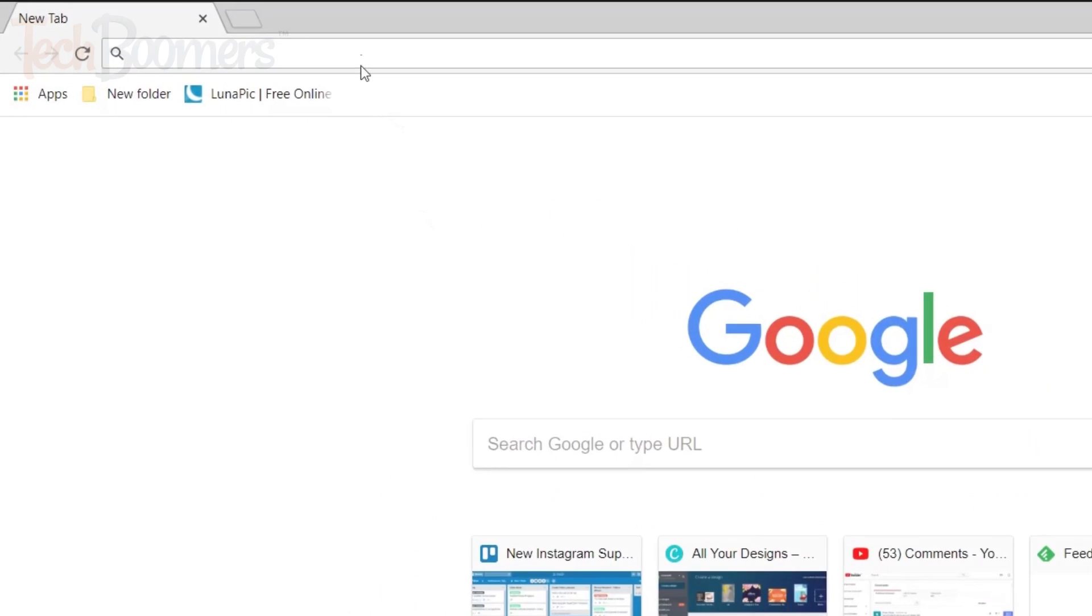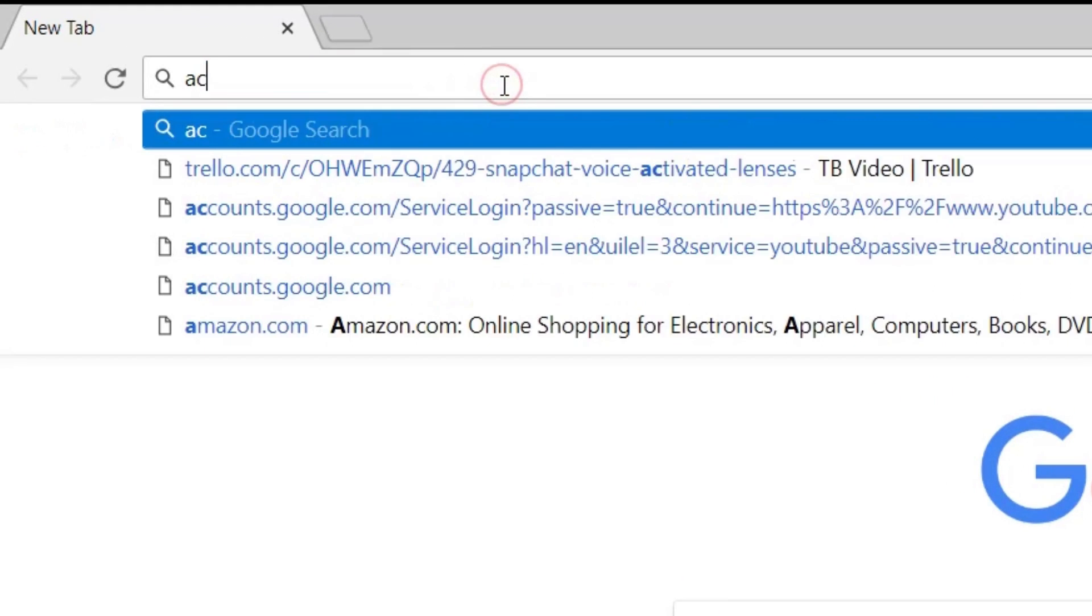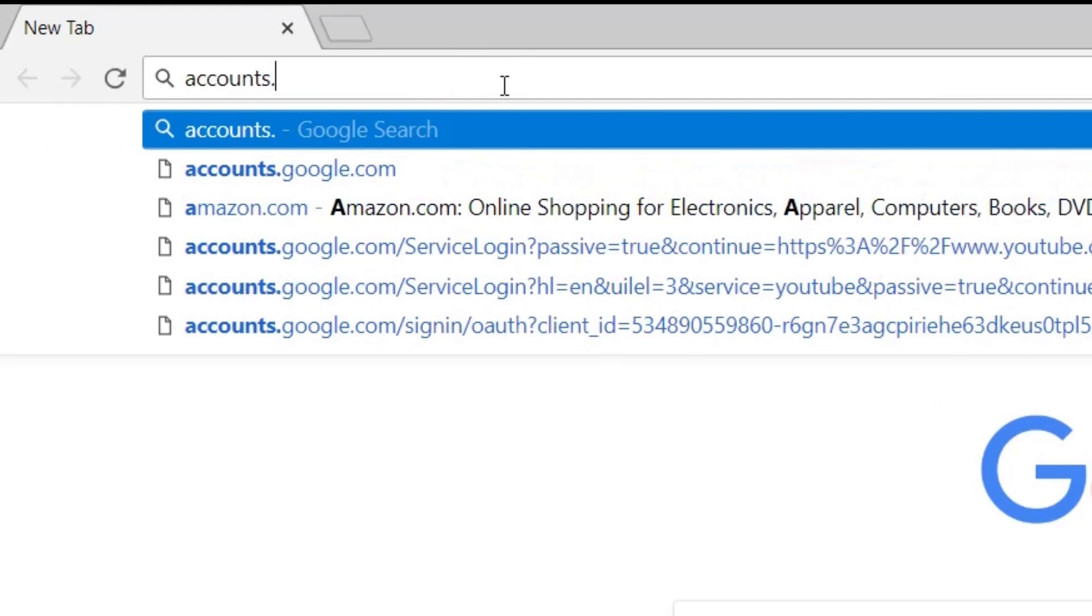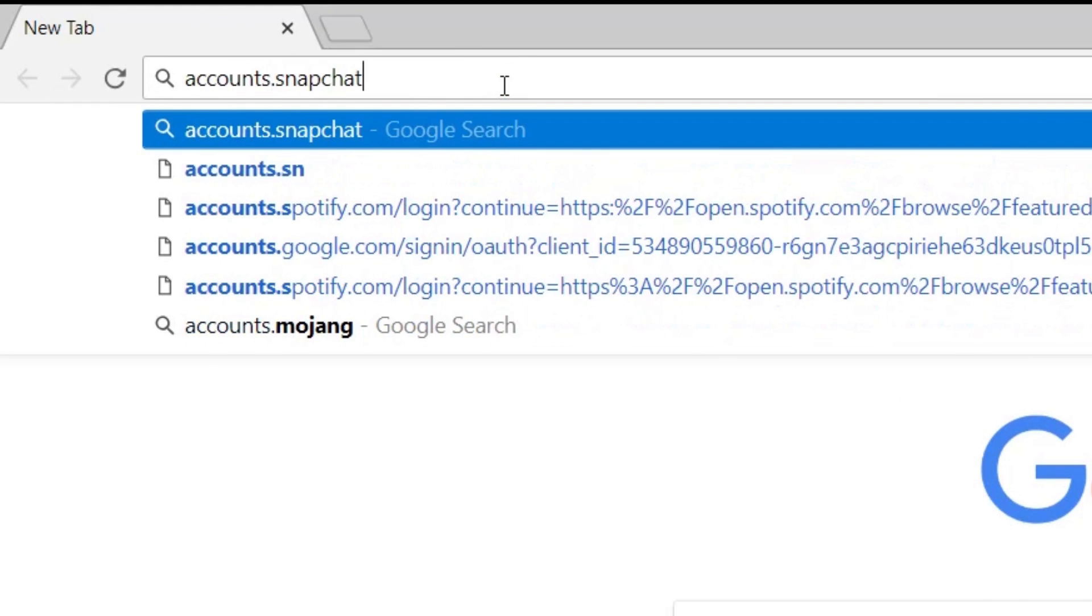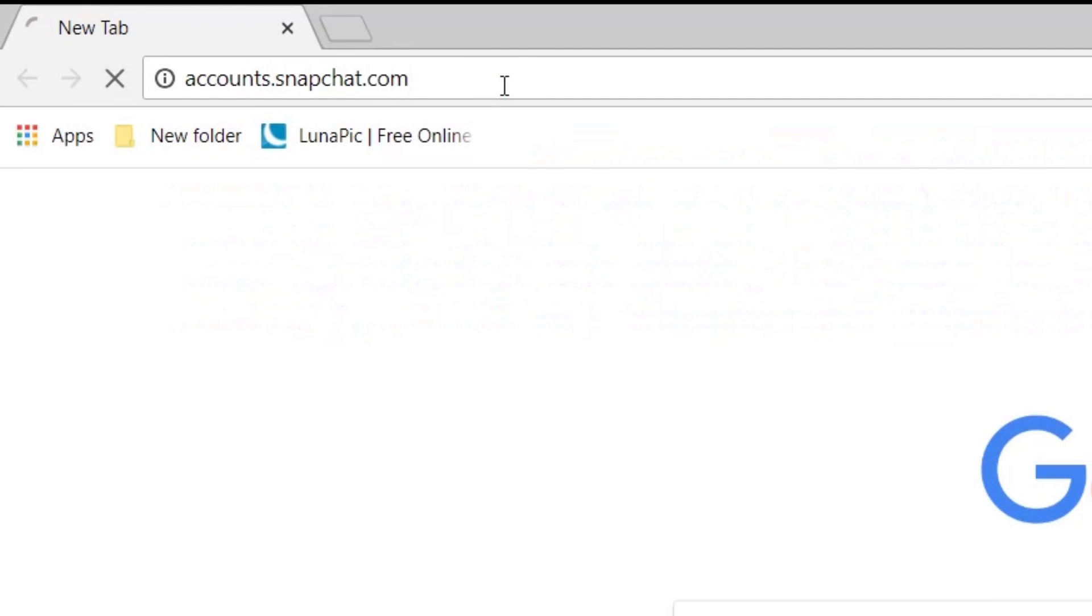To access your Snapchat history data, open your computer's web browser and go to accounts.snapchat.com.